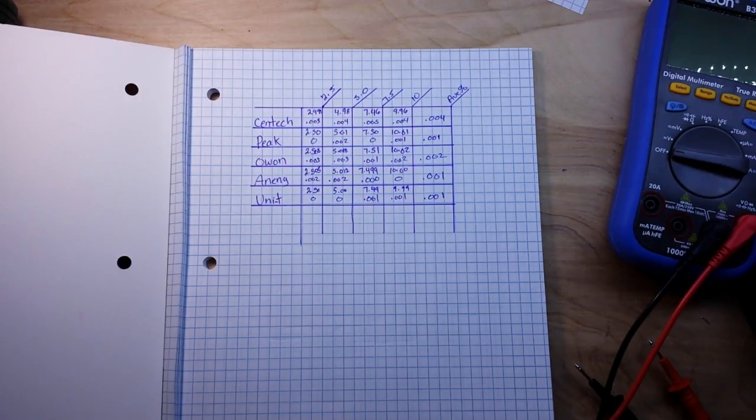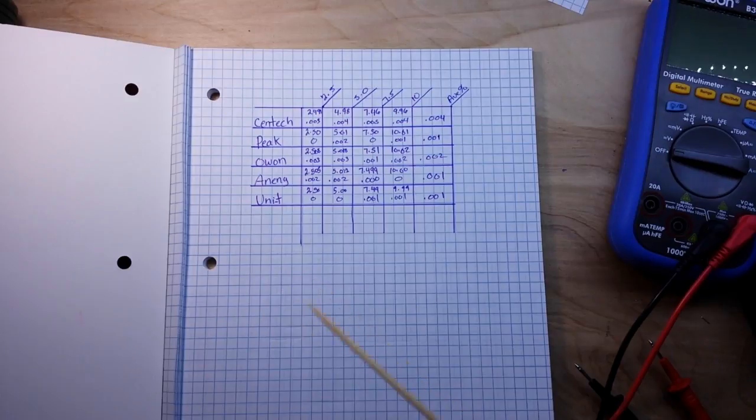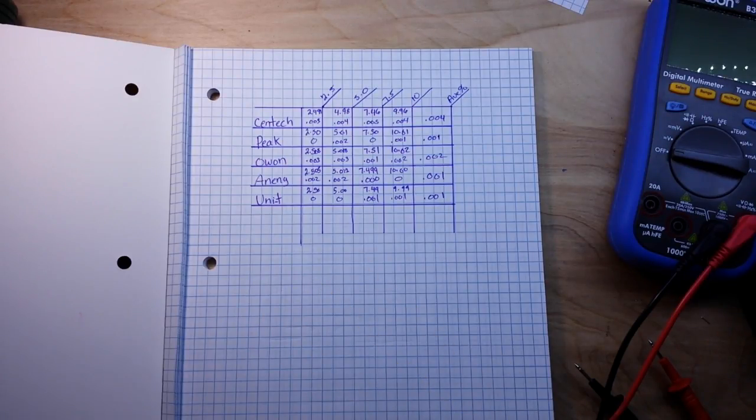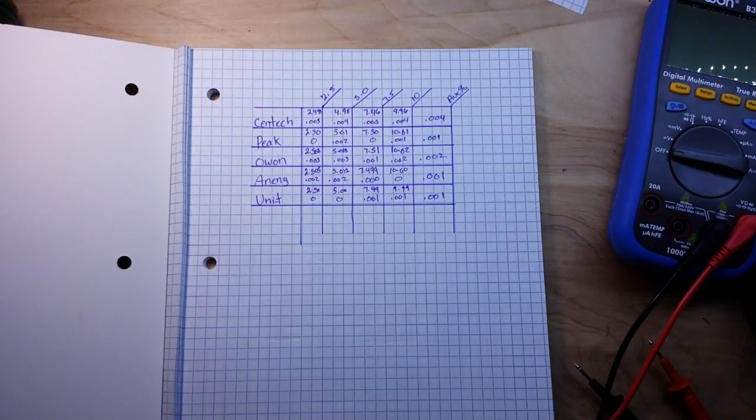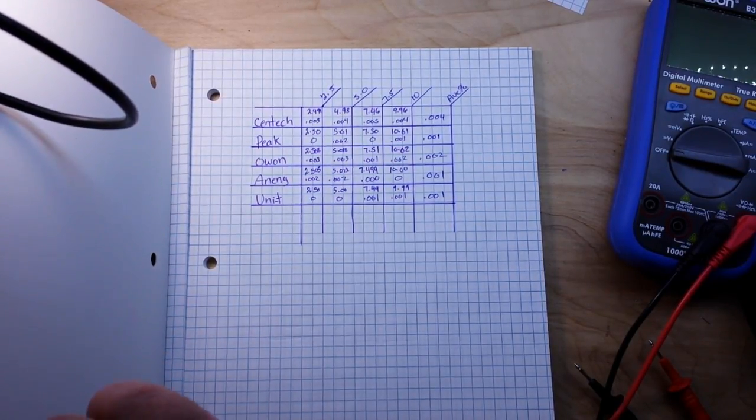So you will need a standard for each one of those to be able to characterize your meters. But again, like I said, this is just to give you a simple idea of how you can go about doing this.